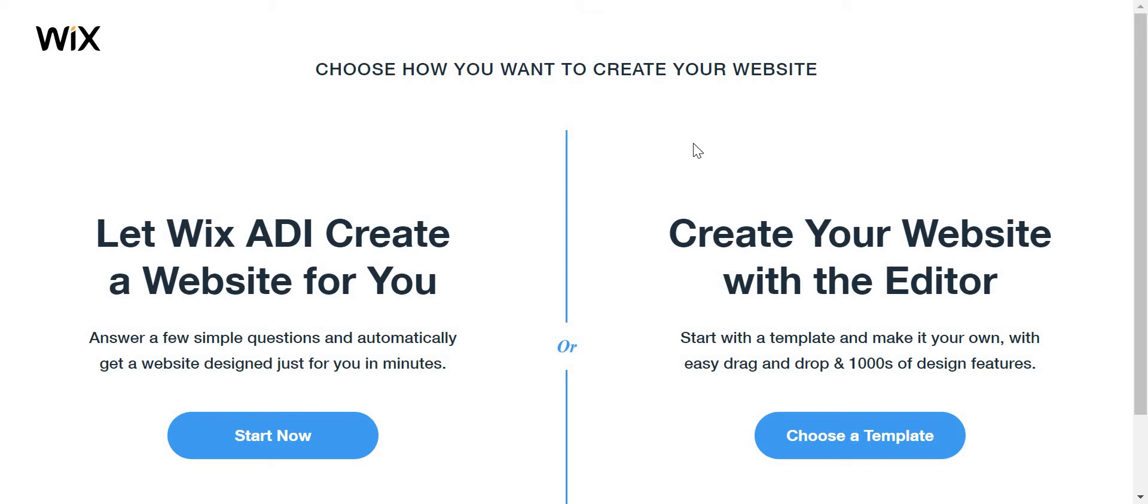We're going to see if Wix ADI works. Wix ADI is a platform made by Wix where it makes you a website automatically, like a robot makes you a website.